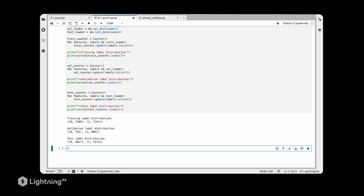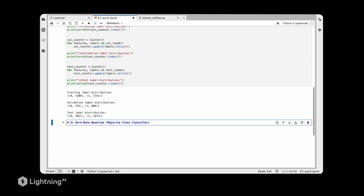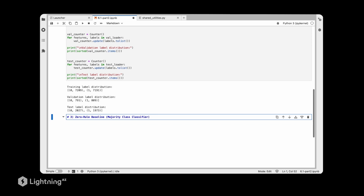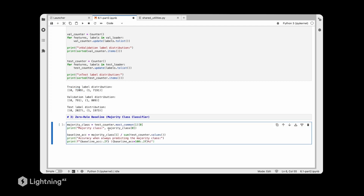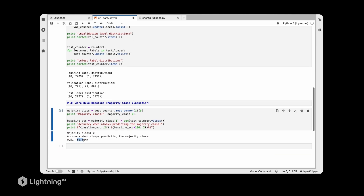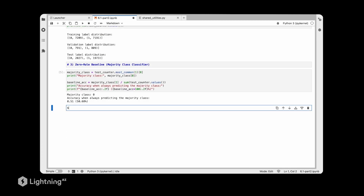It's always a good idea to implement a baseline, so we are going to implement a zero rule baseline — essentially a majority classifier. This gives us the performance if we were always predicting the majority class. In this case the majority class is class zero, since we have slightly more examples from it. Using this majority rule classifier we would get almost 51% accuracy, so any classifier we implement should perform better than this baseline.